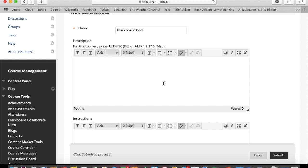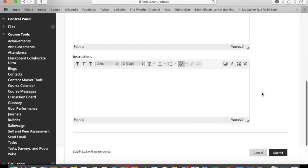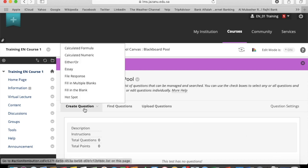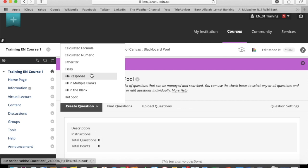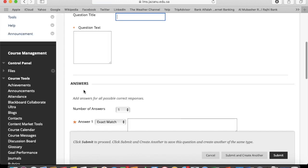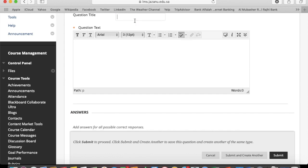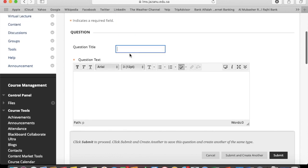Now it's time to create a question set for the pool. There are 16 types of questions you can add in the pool. I'm going to start with fill in the blanks question title.